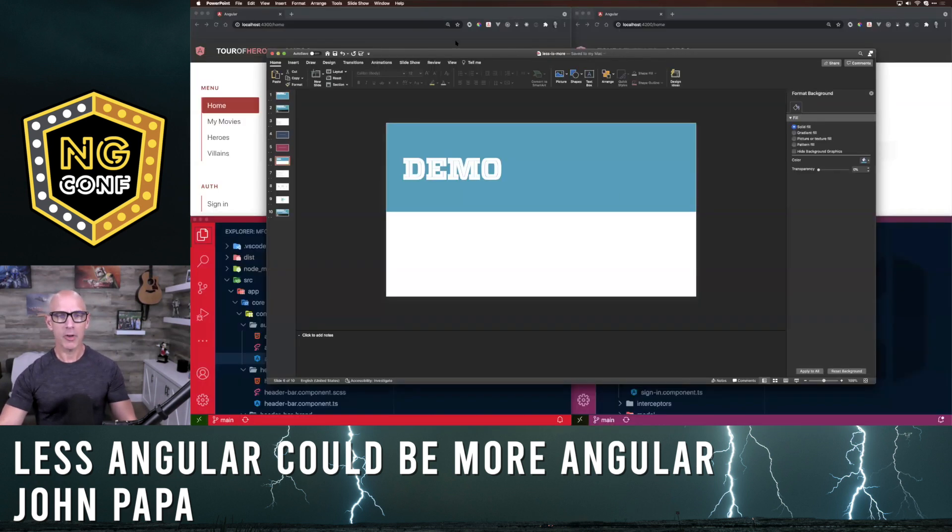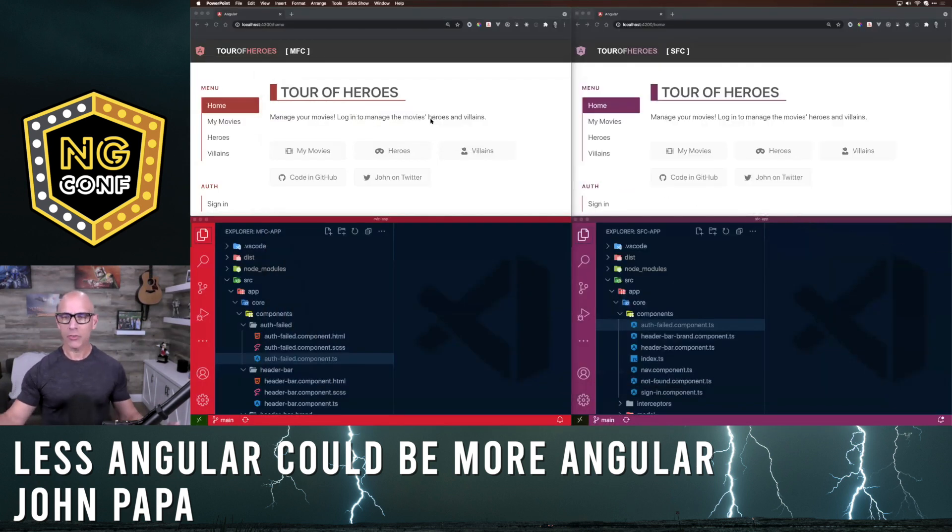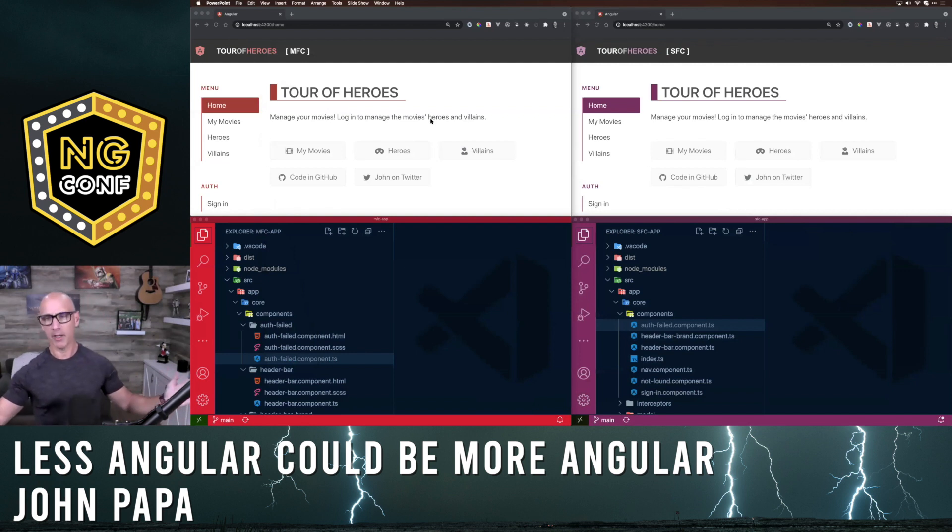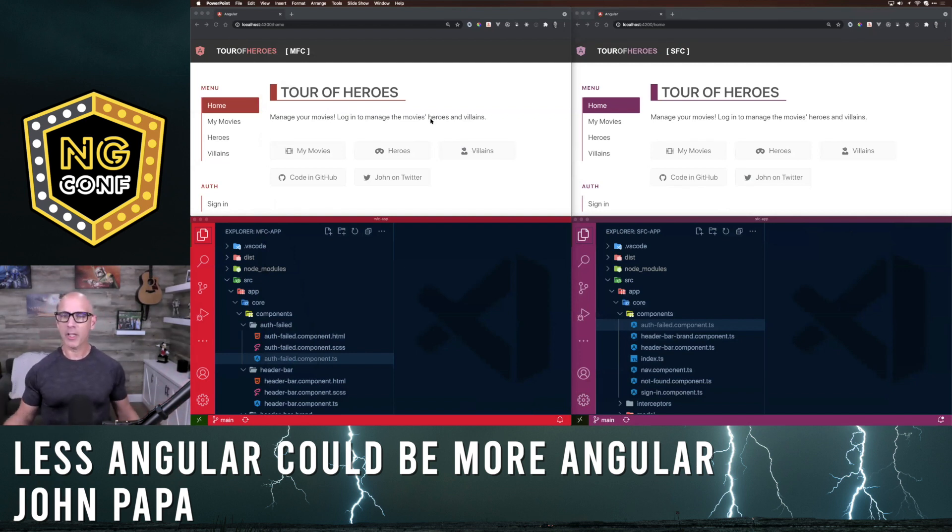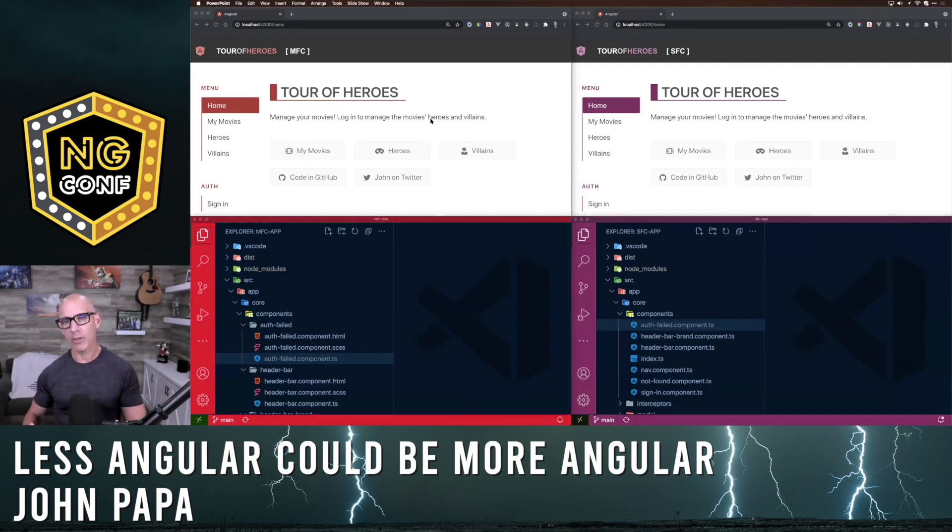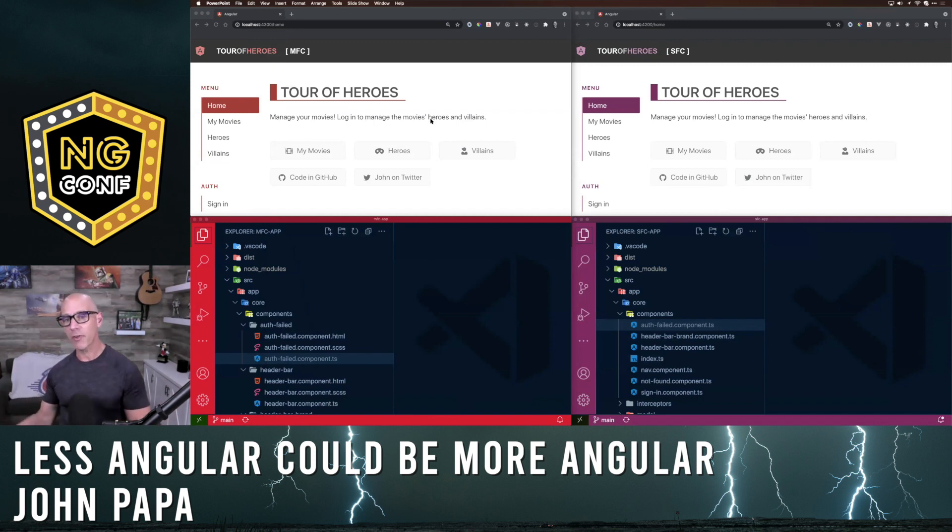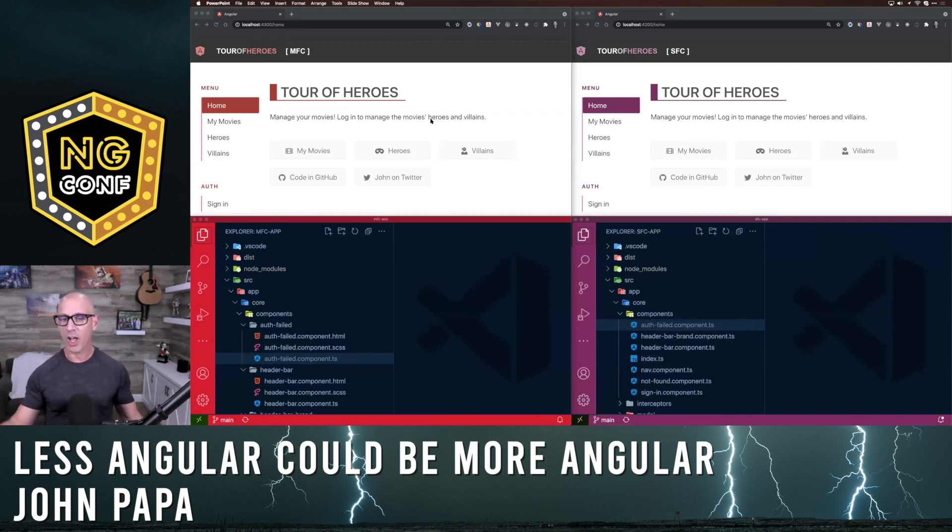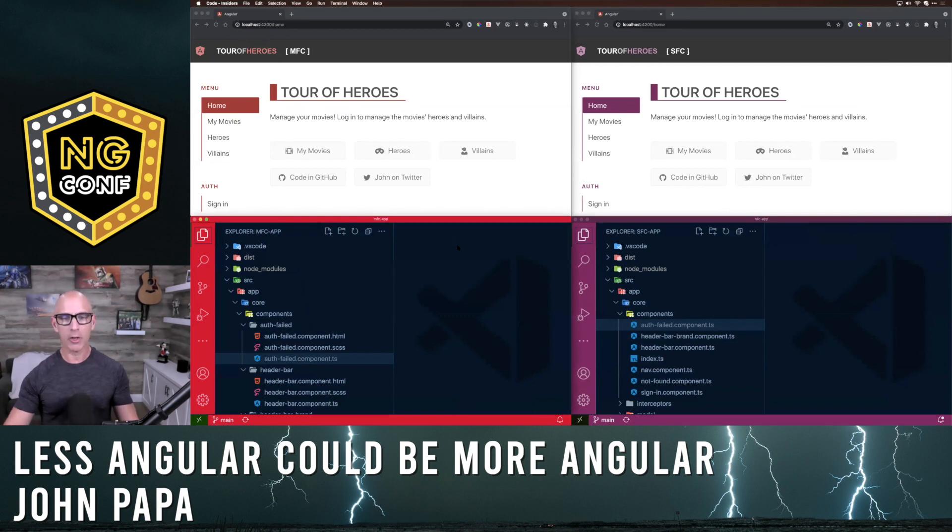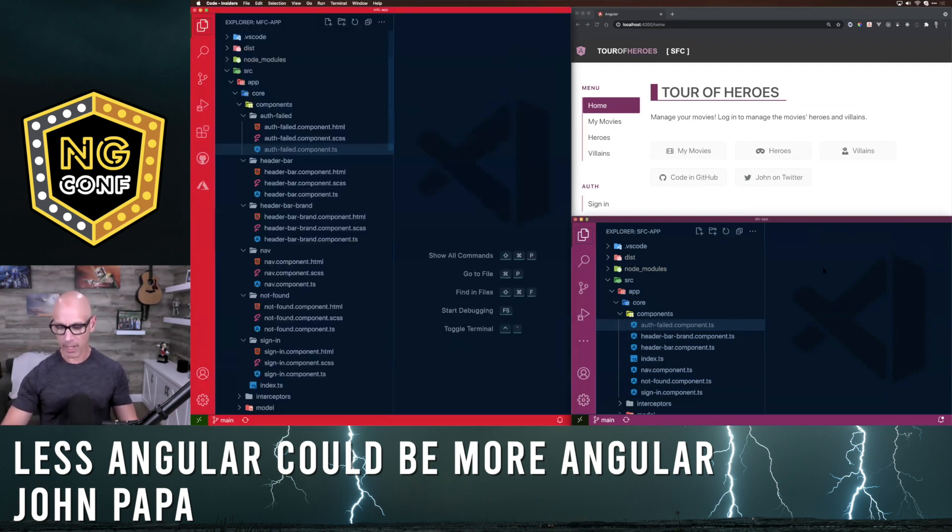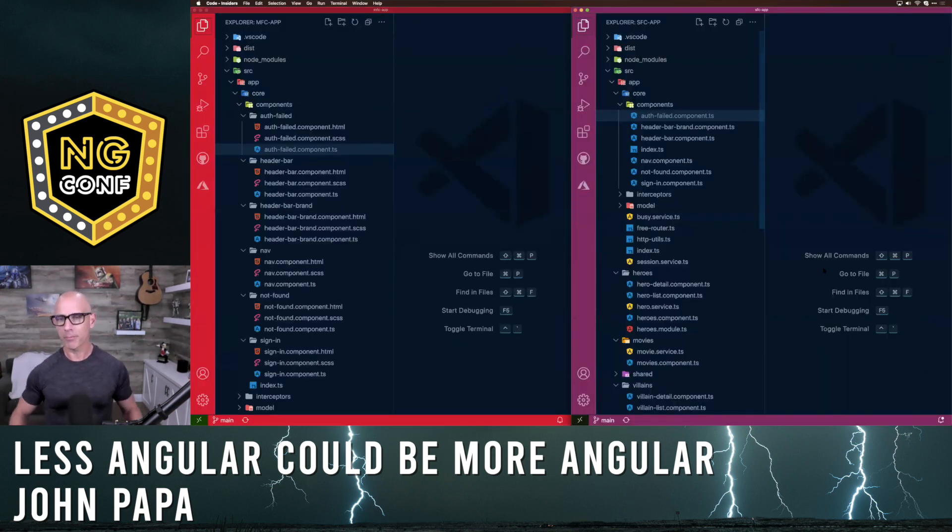So I flip out of our demo here. What you're going to see is two applications, left hand and right hand. On one side, you'll see an application that says MFC. On the right hand, you'll see one that says SFC. These stand for multi-file components versus single-file components. I've written the same application with both styles. Just to keep the color codes the same, the red here is the multi and the purple is the single file.